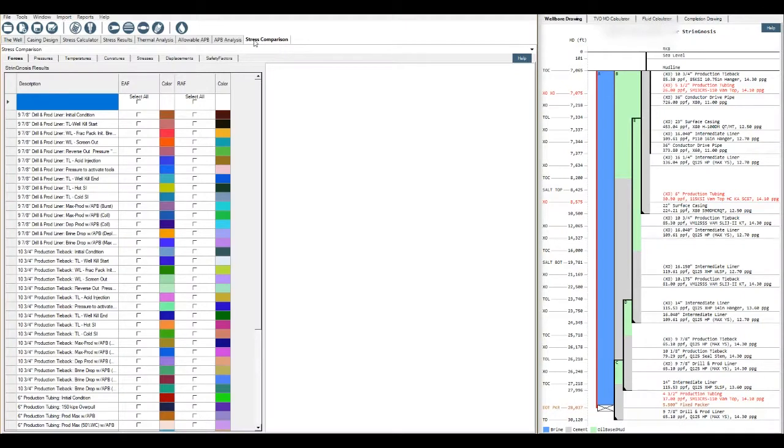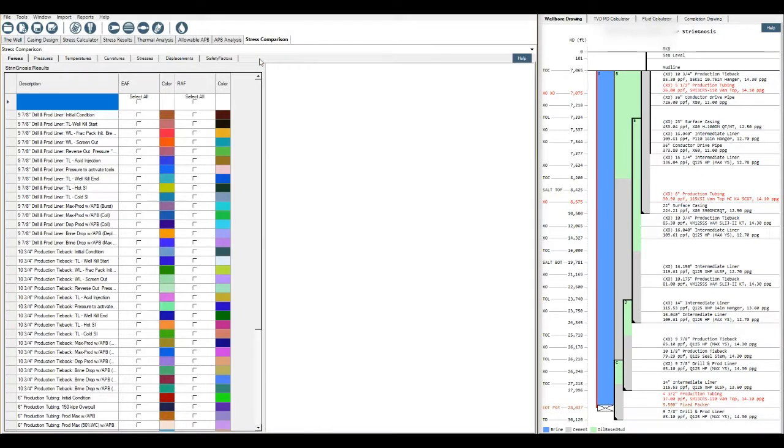The final tab that we have across the top is our stress comparison tab, which allows you to compare pretty much everything between different strings and different loads.